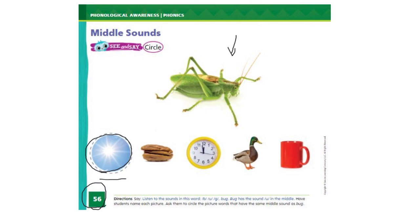Okay, now listen carefully. Nut. N-U-T. Nut. Clock. Duck. D-U-K. Duck. Mug. M-U-G. Mug.